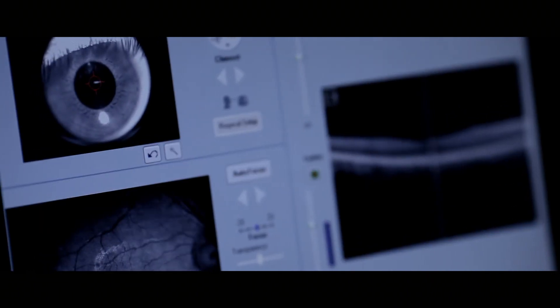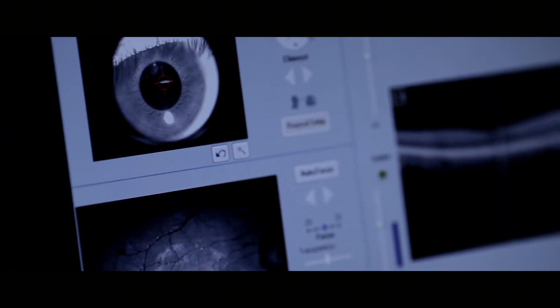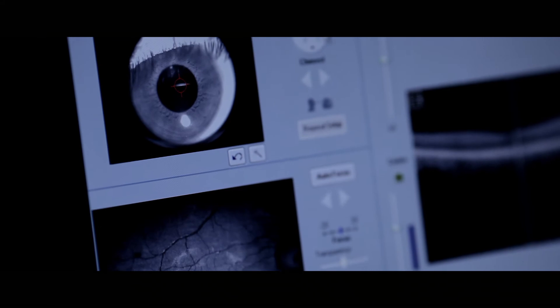Beyond its contributions to neuroscience, studies in computational vision have also made contributions to technology. Many of the algorithms used in modern computer vision have been inspired by models in the visual pathway.